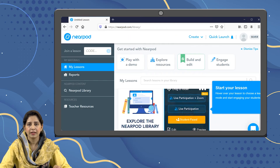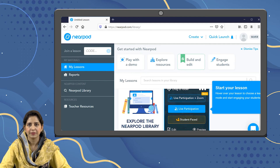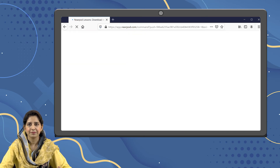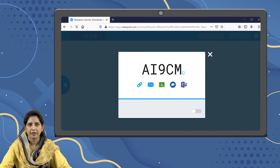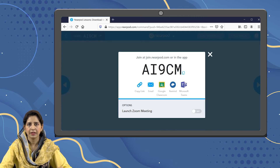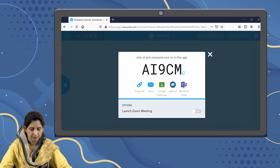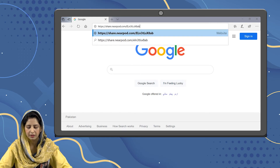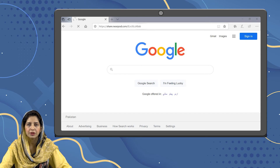You can also let the students do it at their own pace. For sharing in a live session, we are going to generate the code for the activity. We are going to copy the link and this link will be shared with the students in the live session. Once the students get the link, they will copy and paste it in the browser, or you can also give them the code so they can use it in their apps.